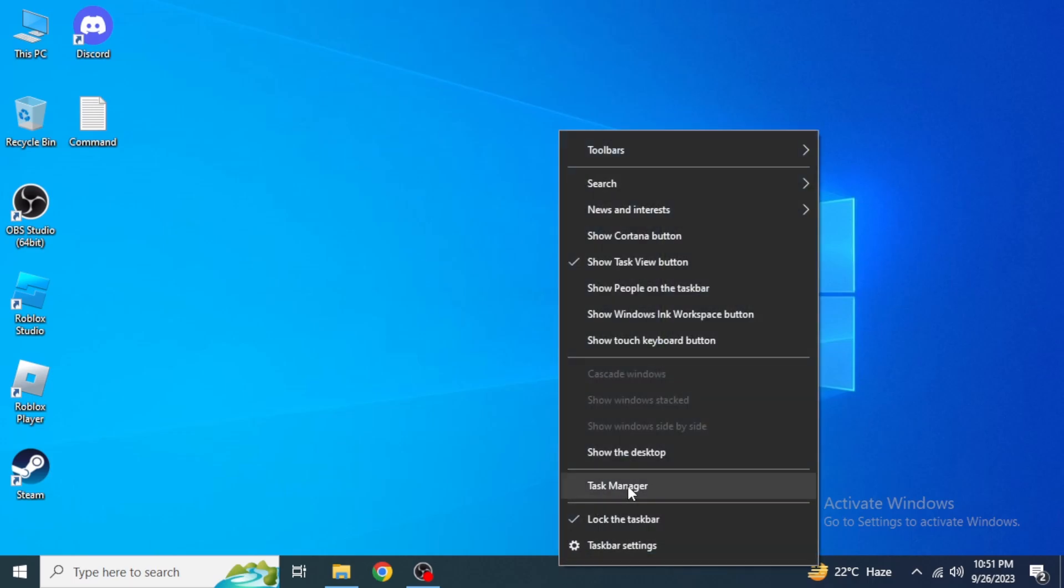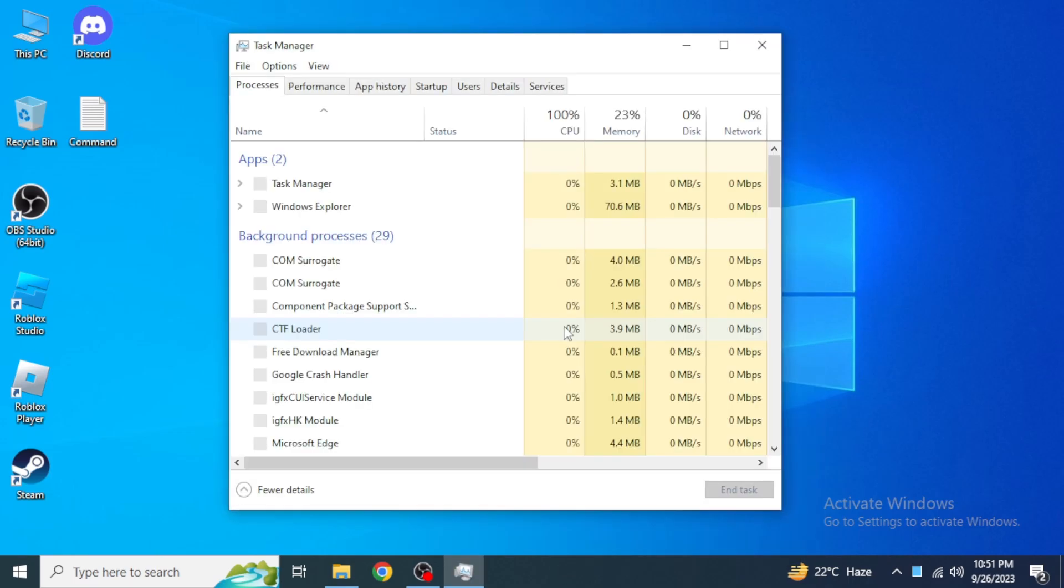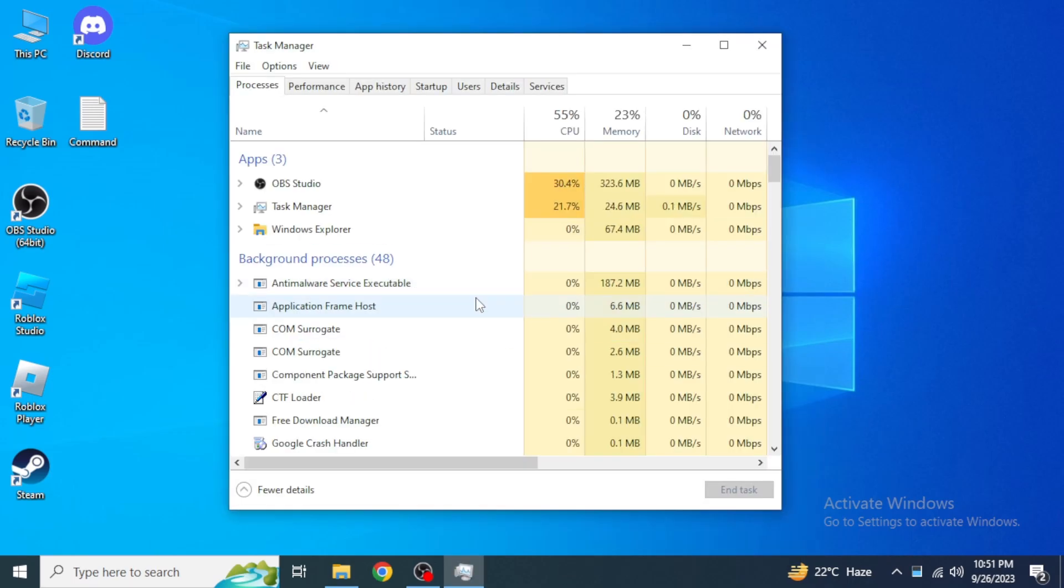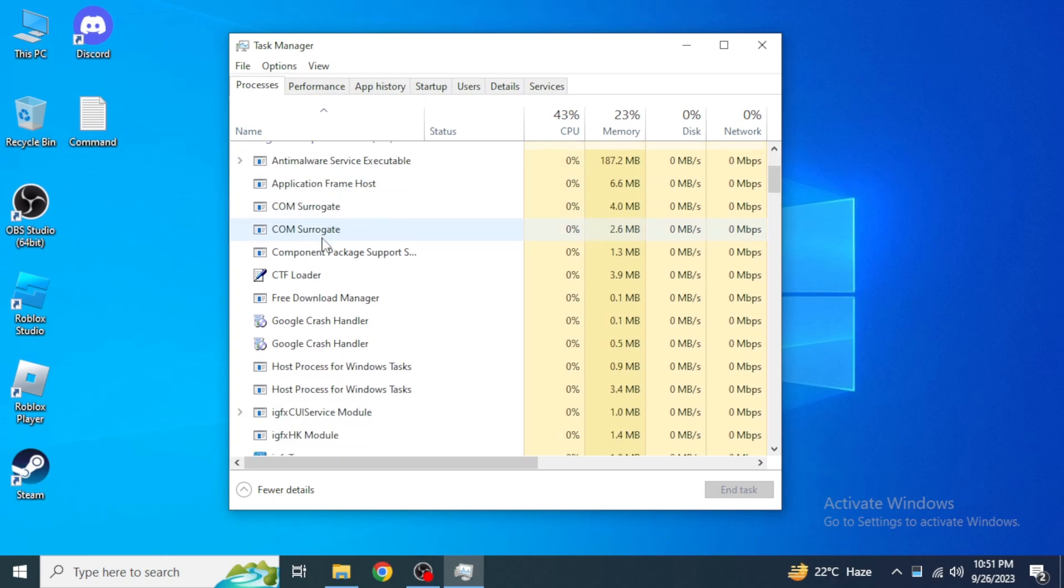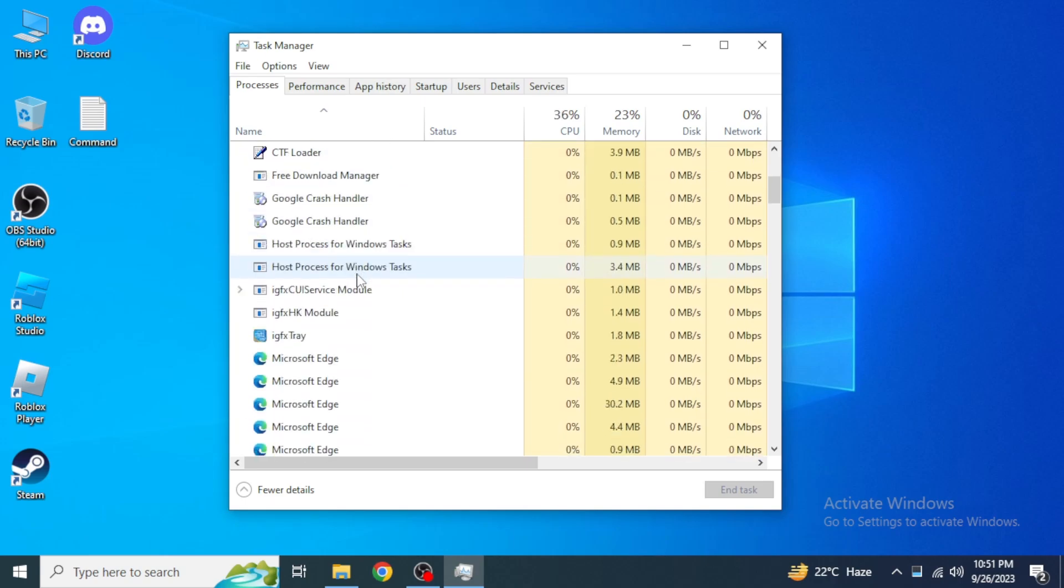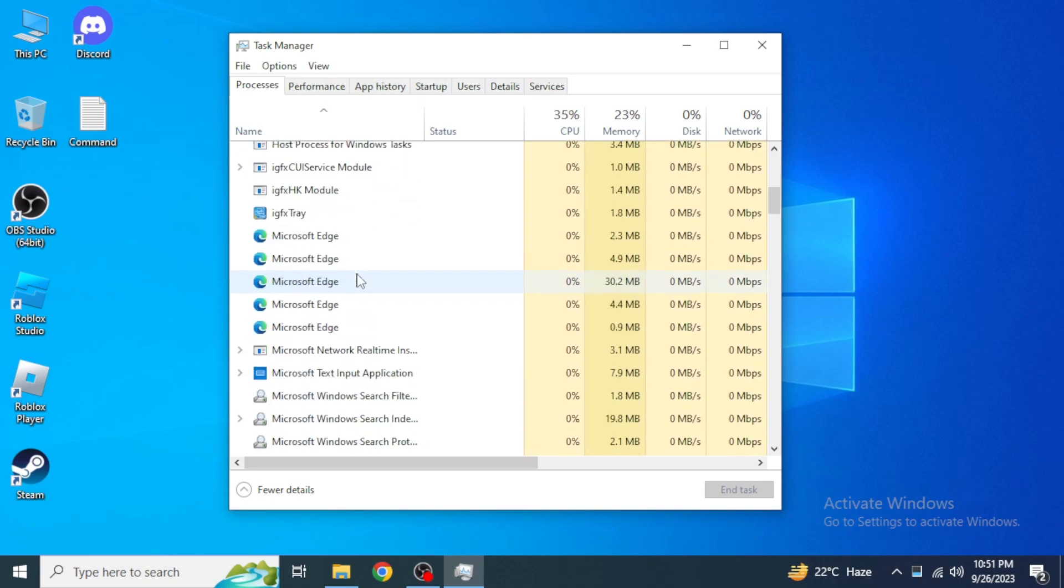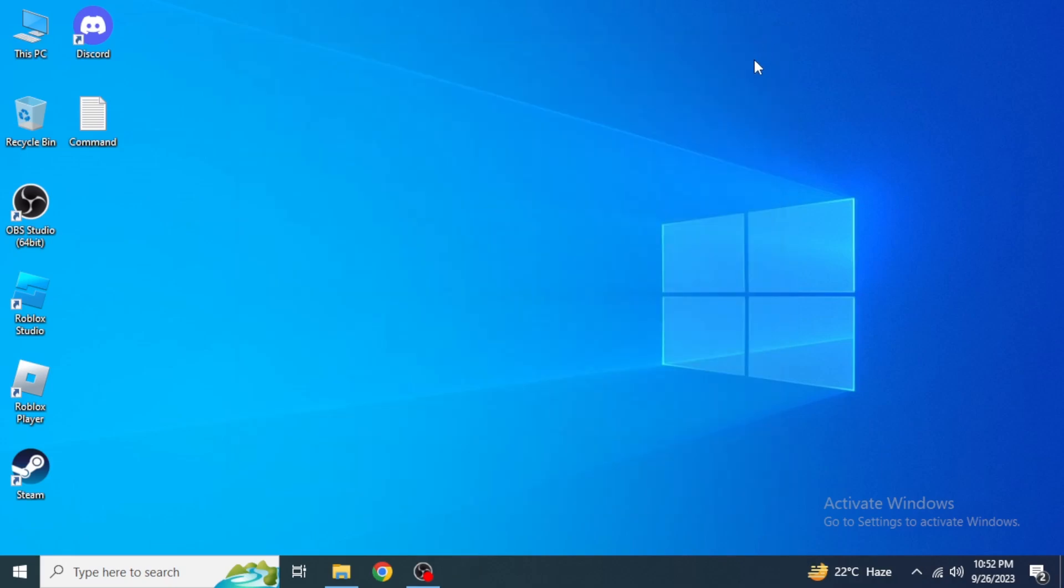Scroll down in these background processes and see if your FPS Unlocker is still open. Just click on it and then click on End Task. It will completely close that application.